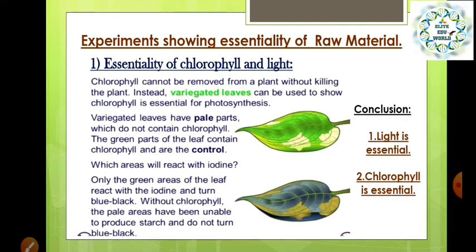In previous classes you might have done certain experiments which show the essentiality of the raw material required for photosynthesis — that is light, carbon dioxide, and chlorophyll. We are going to start with an experiment which shows the essentiality of chlorophyll and light. In this experiment we have to take a potted plant or two variegated leaves — the yellow part where chlorophyll is absent, and the green part where chlorophyll is present. Leaf one is covered with black paper and exposed to sunlight for one to two hours.